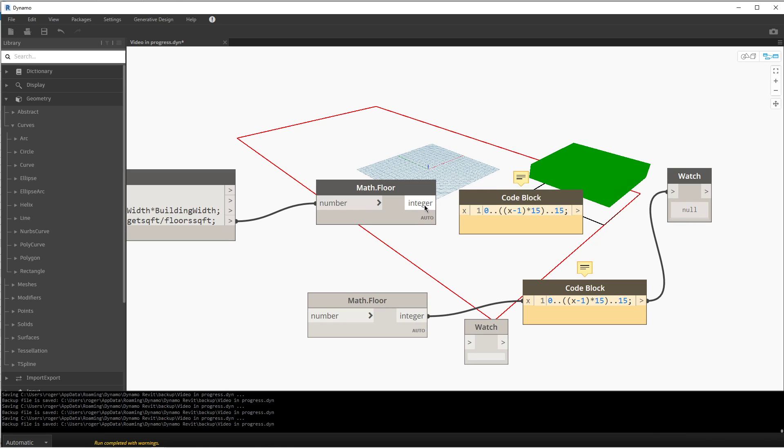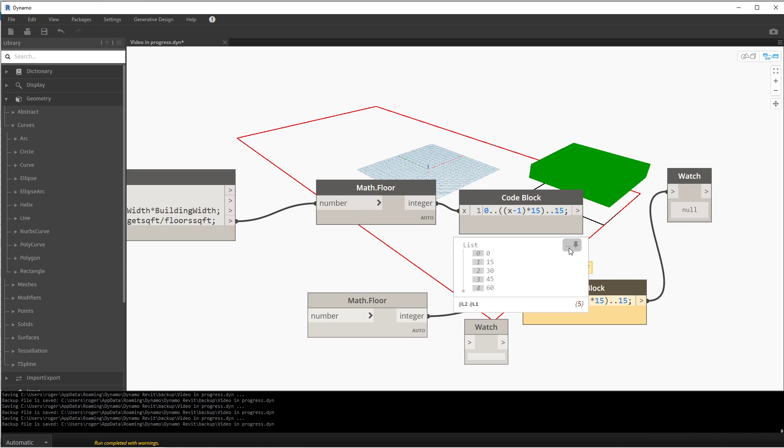And so now if I feed that integer number into here, we'll get an output of five floors and each one of those floors is 15 feet apart.